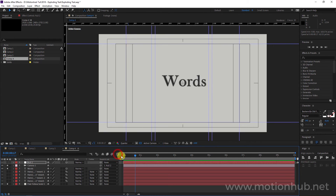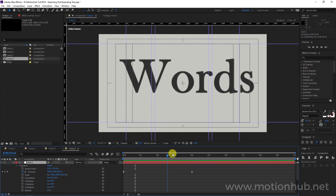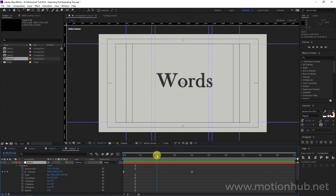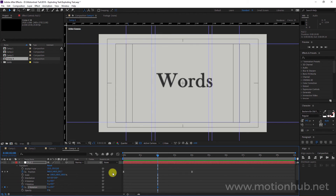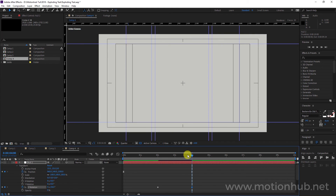I will exit the Graph Editor, open the null object, and I want the world to start rotating at around 2 seconds. I will set a keyframe in the Z Rotation, then go to the last keyframe and set it to maybe 36 degrees.